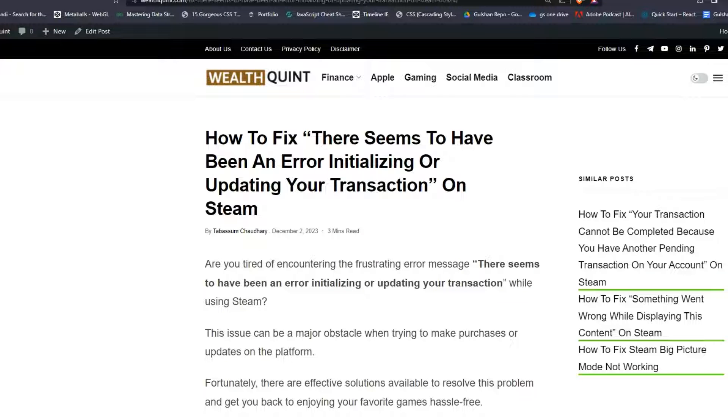Hello everyone, welcome to WealthQuint. In today's video, I'm going to show you how to fix 'there seems to have been an error initializing or updating your transaction' on Steam.